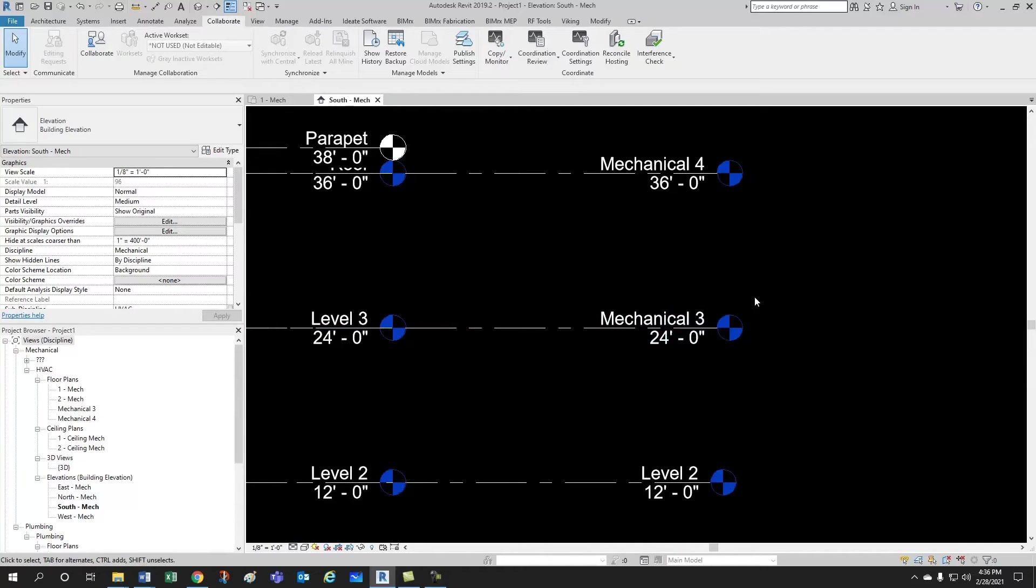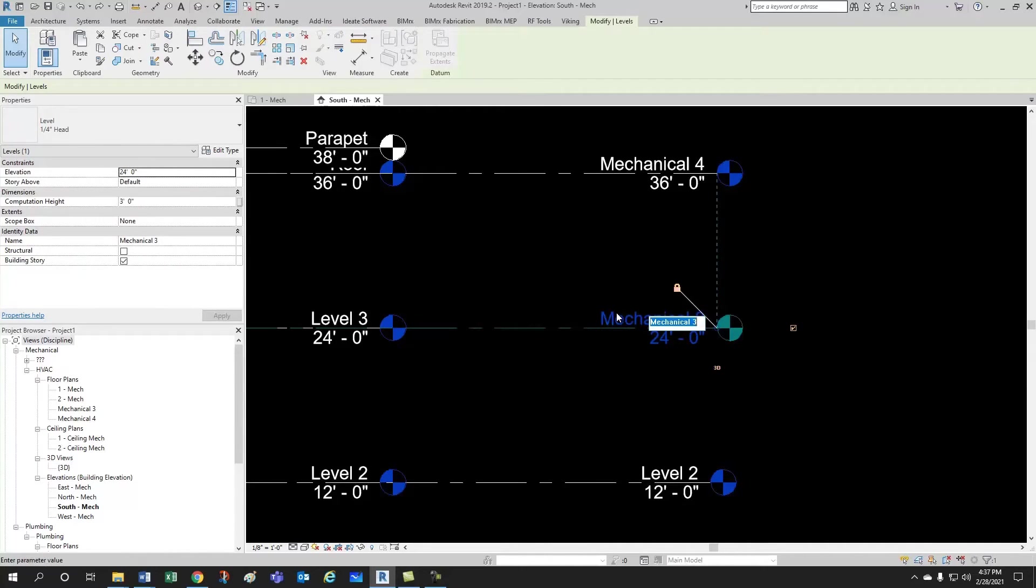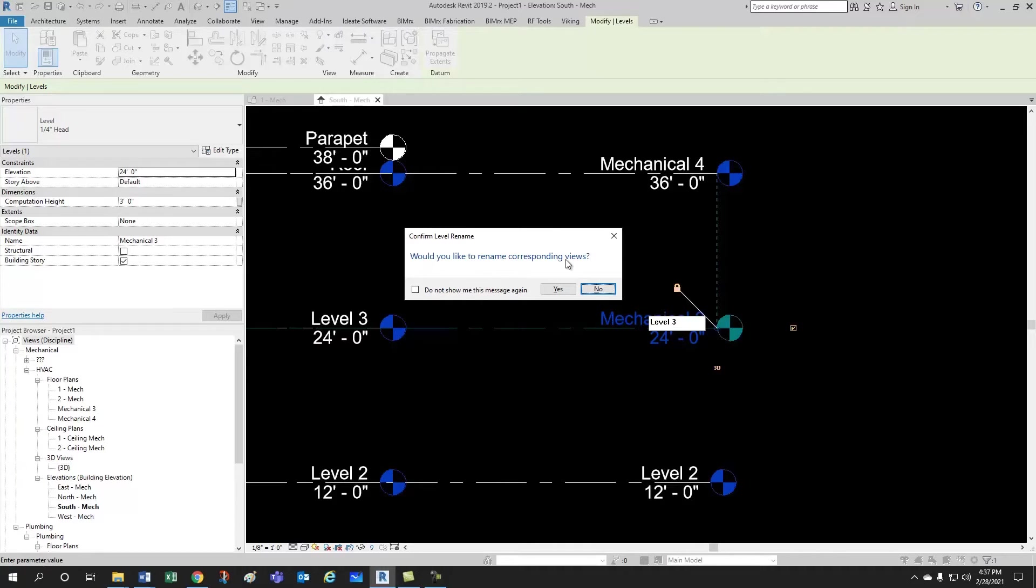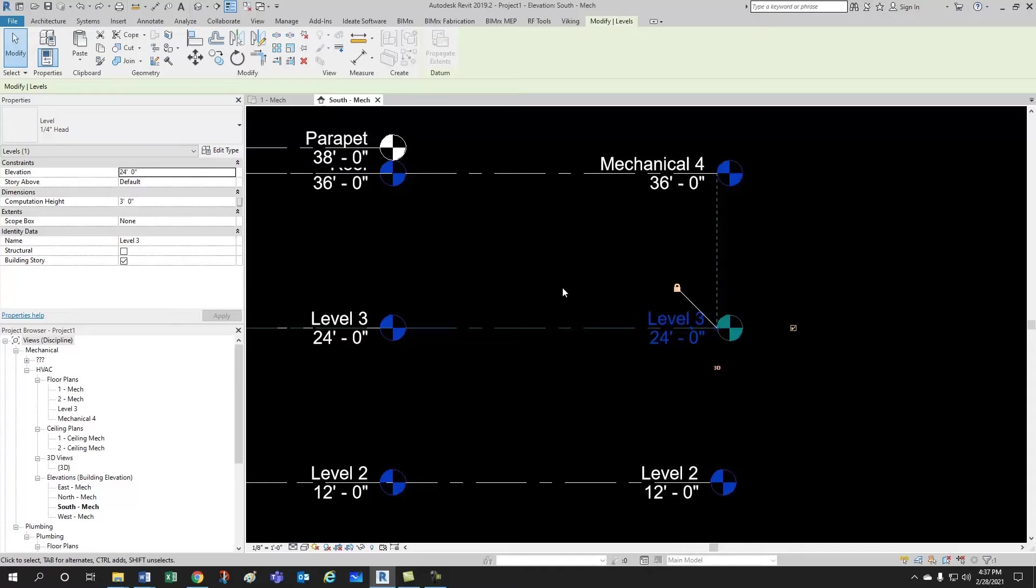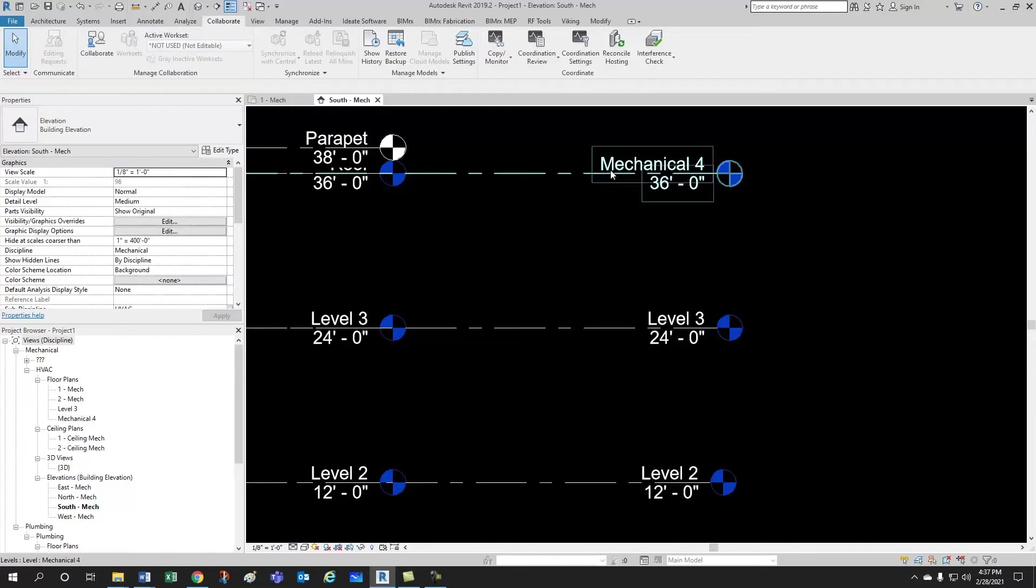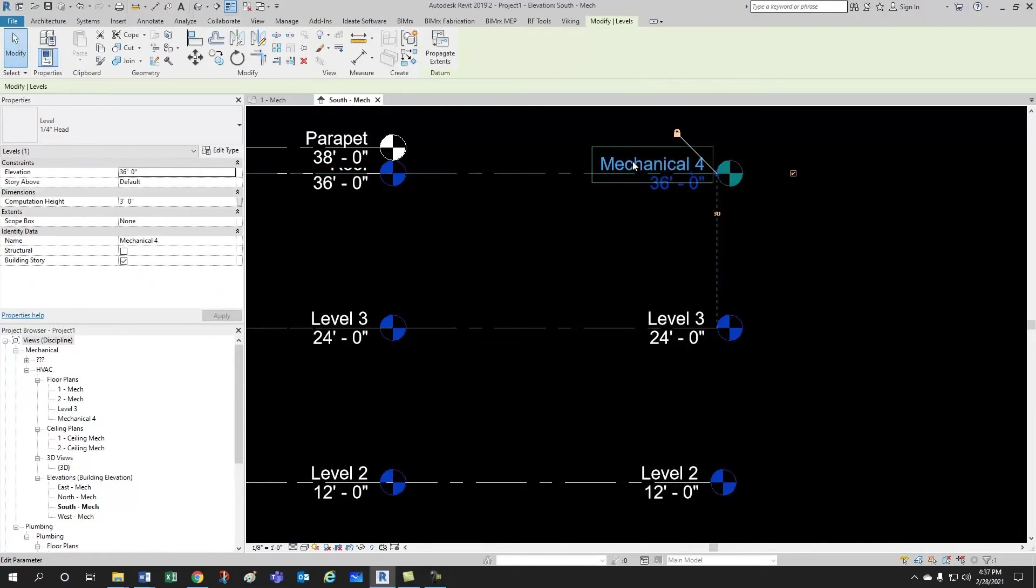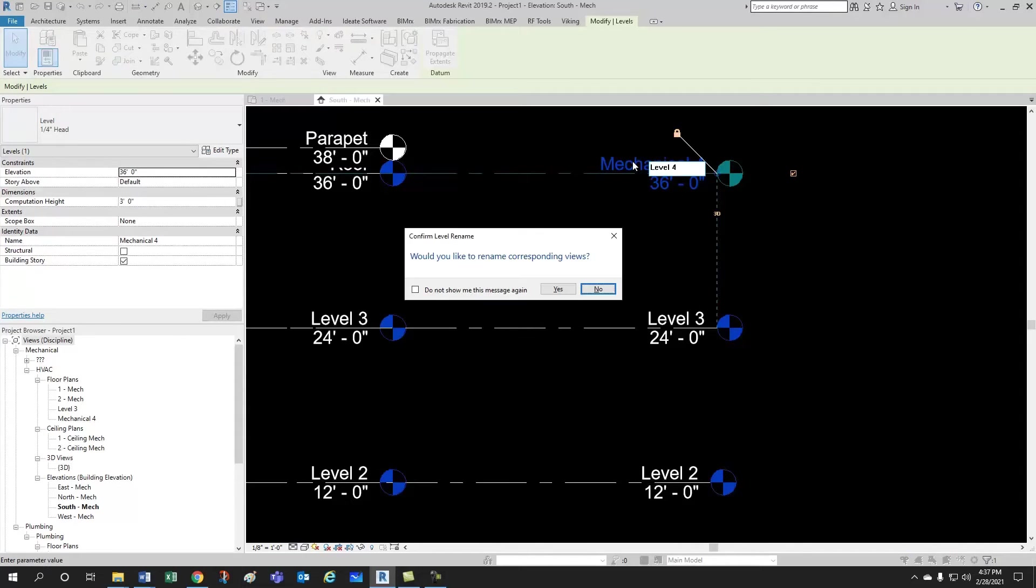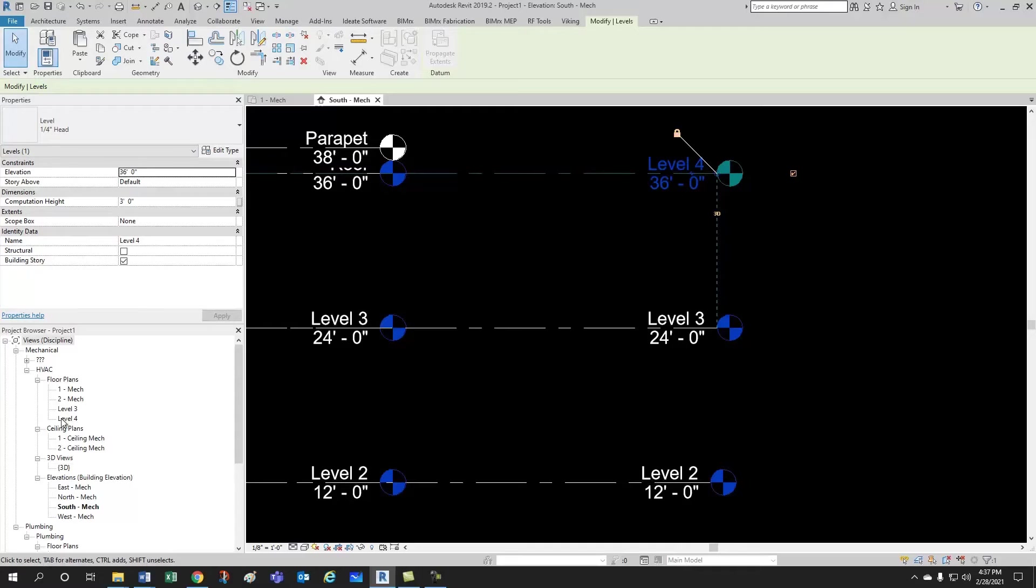That's one option. So, then you would rename this guy to level 3. Revit is asking you if you want to rename the corresponding views, that would be this guy. You click yes. In this case, we want it to be level 3. And then we do the same thing with level 4. Yes, it's renaming.